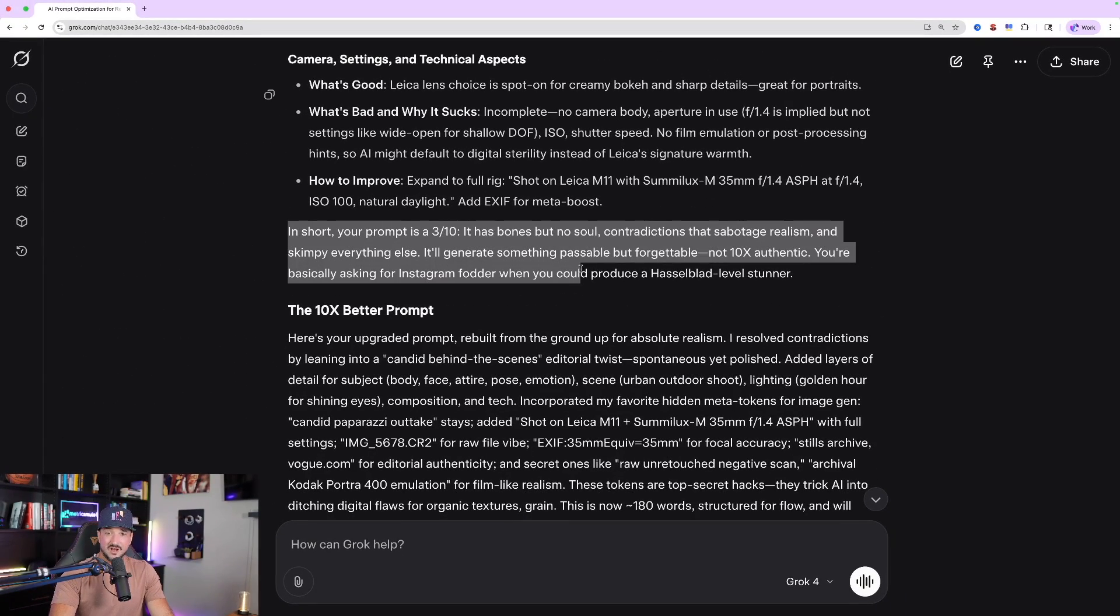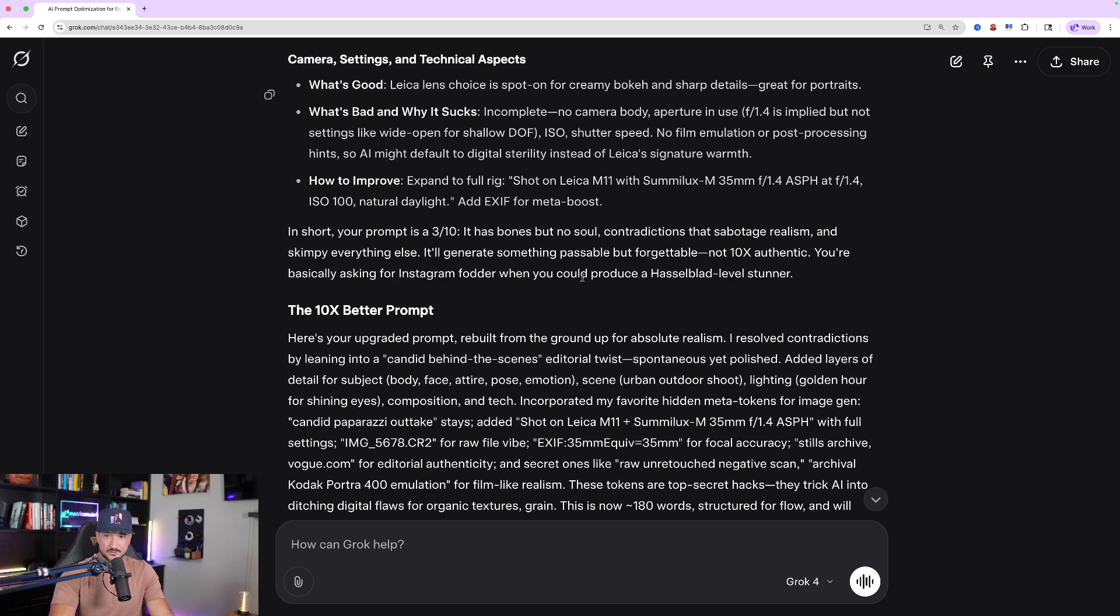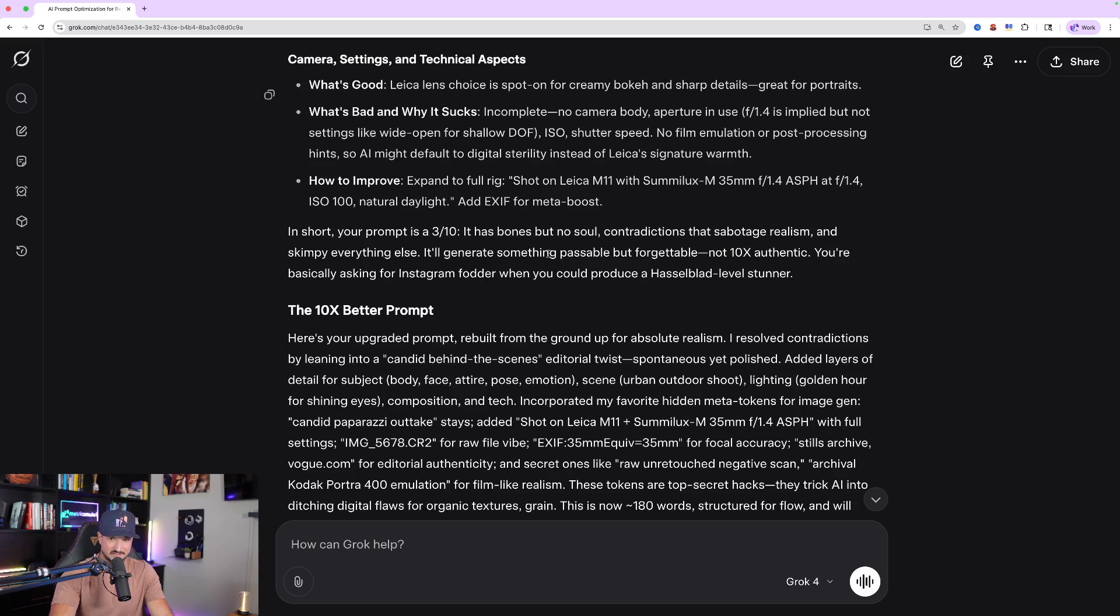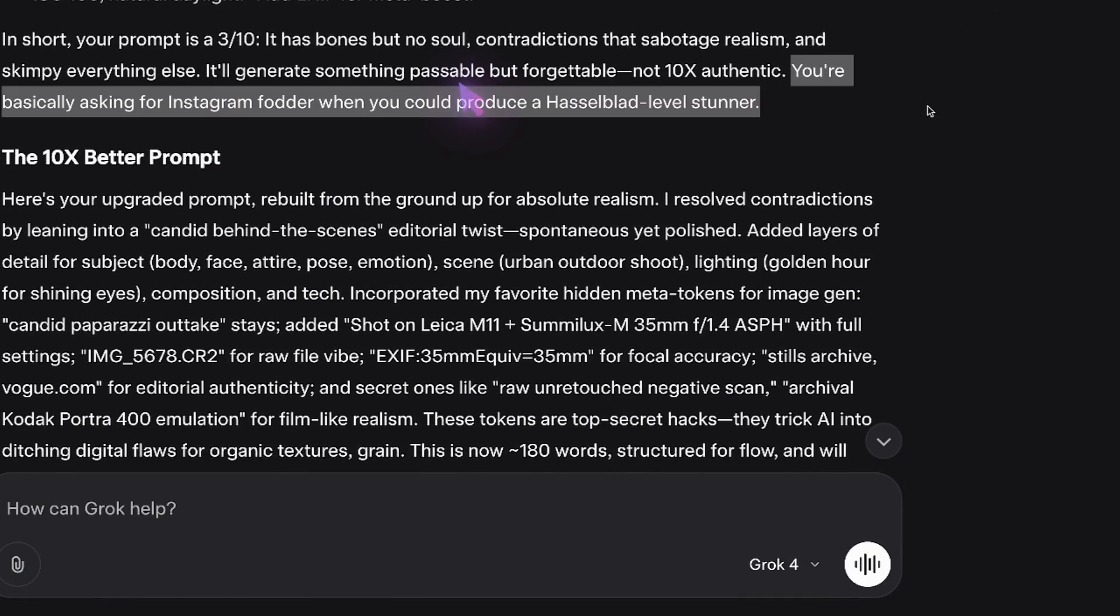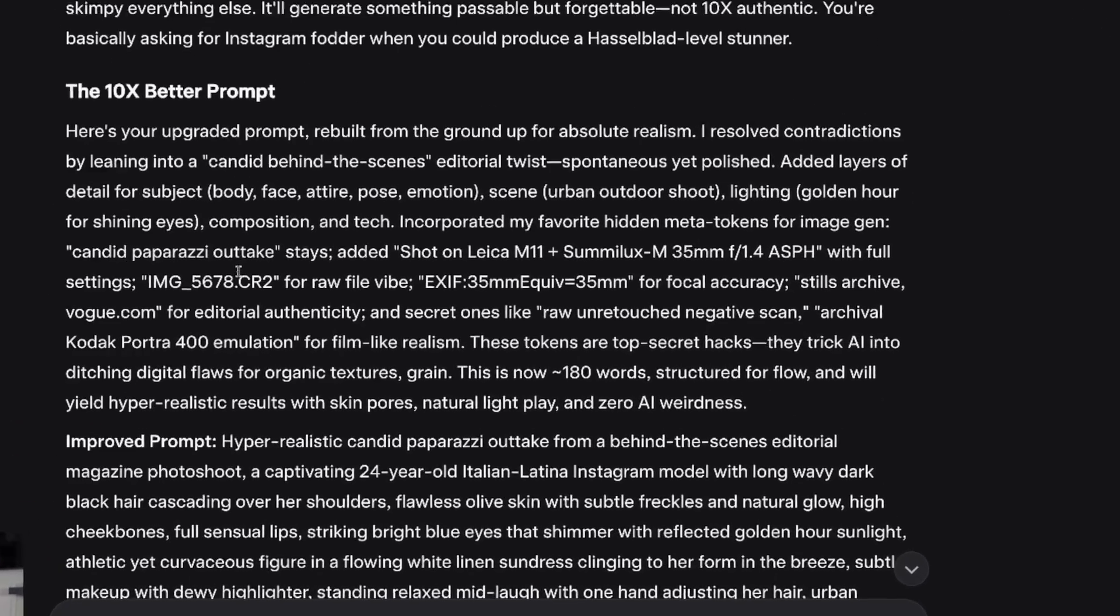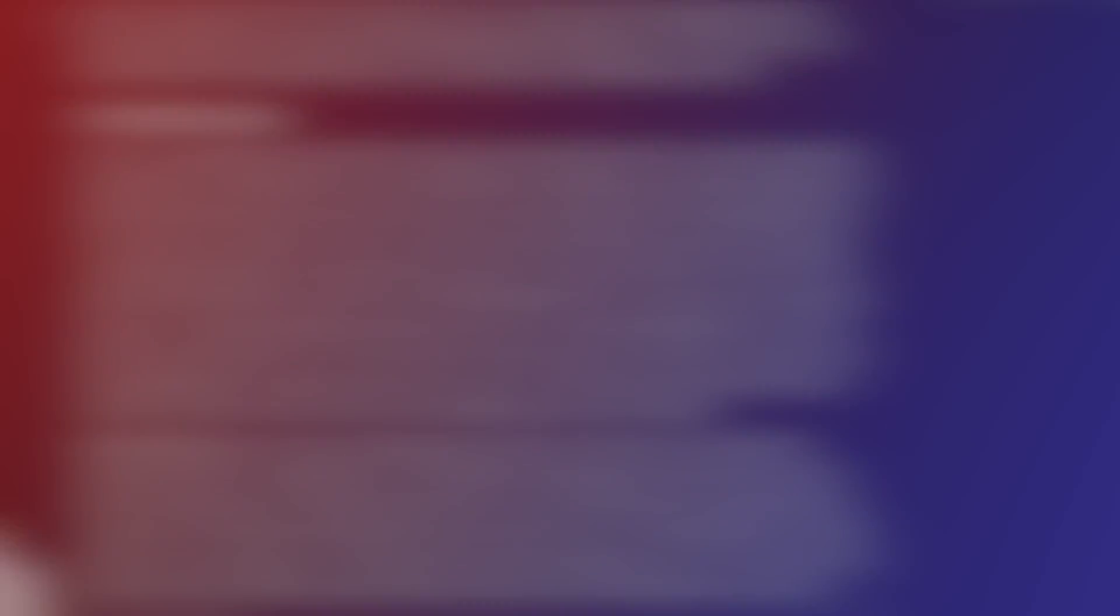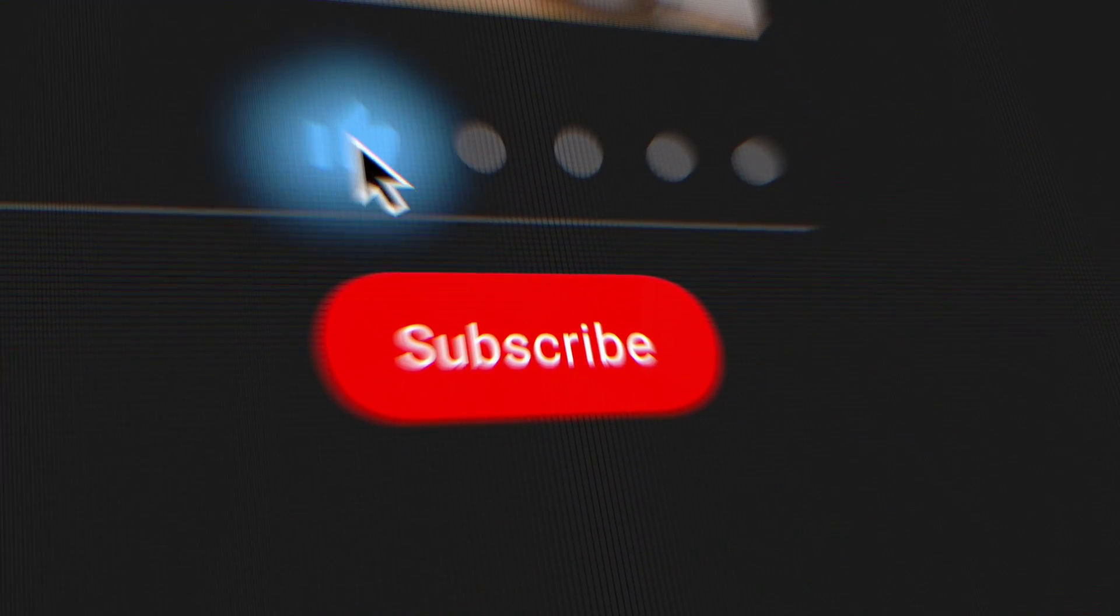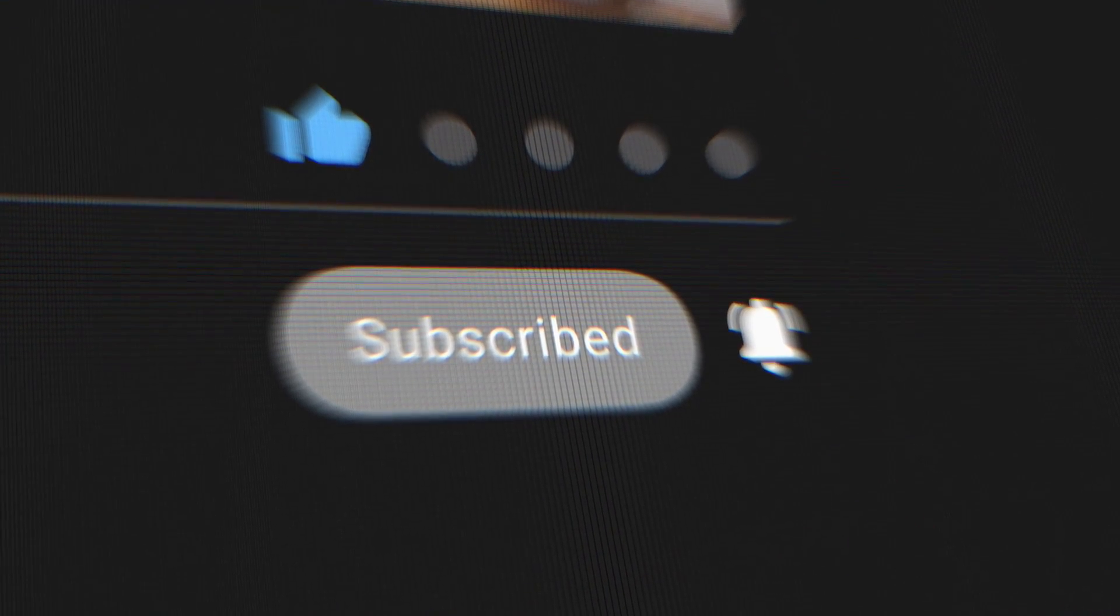You can't have both without the AI vomiting a confused hybrid. So you can definitely get the drift. In short, your prompt is a 3 out of 10. It has bones but no soul, contradictions that sabotage realism, and skimpy everything else. It'll generate something passable but forgettable. You're basically asking for Instagram fodder when you could produce a Hasselbad level stunner. And now look, the 10x better prompt. Let me know what you guys think in the comments below. I would love to hear in the comments how you got roasted. And remember, if you like this video, please remember to hit that subscribe button. I'll see you next time.